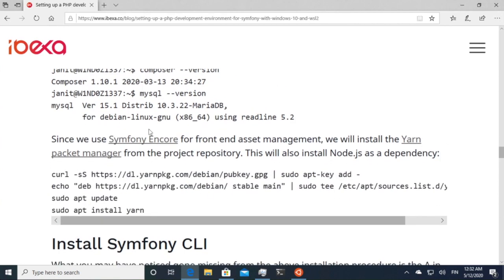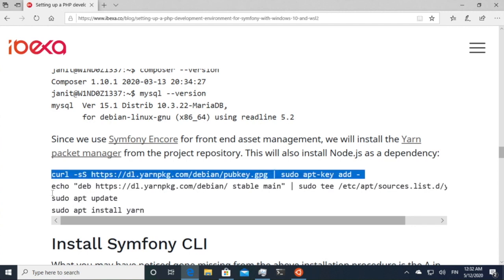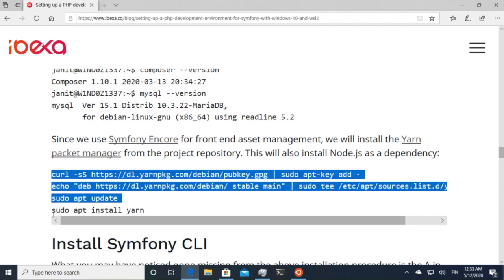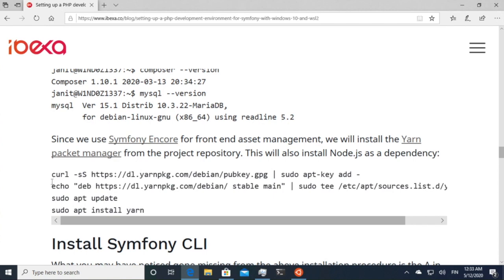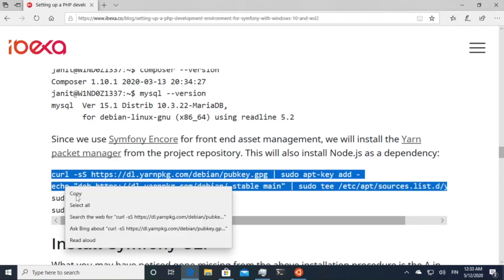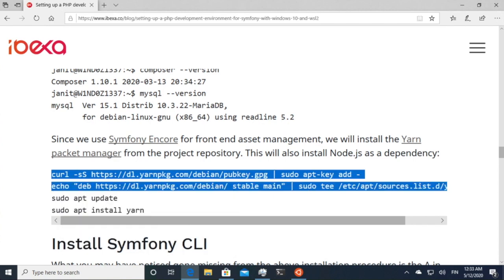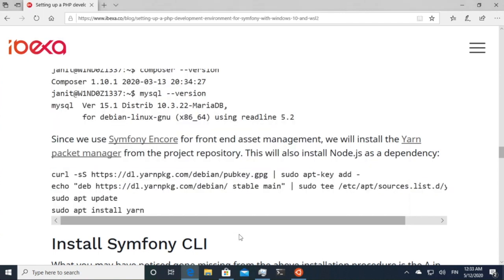So then finally, because we're using the Symfony Encore, which uses Webpack frontend asset management, we'll install Yarn as well, which is a JavaScript package manager, which also then installs Node.js on here. So if you need to do some other stuff related to PHP, you can do that just as well here.